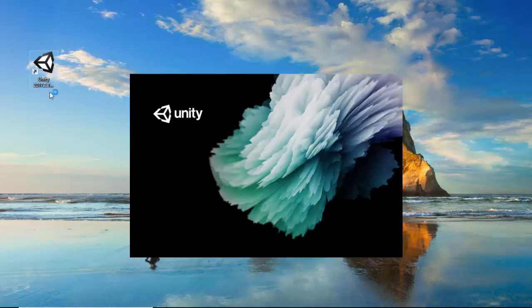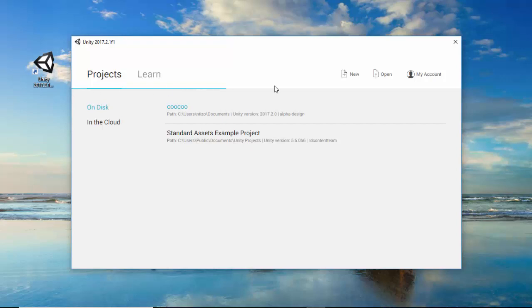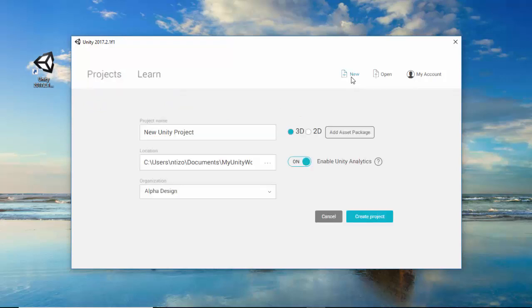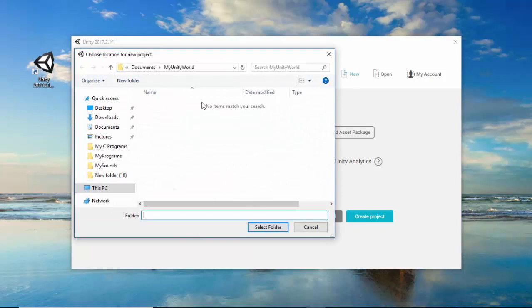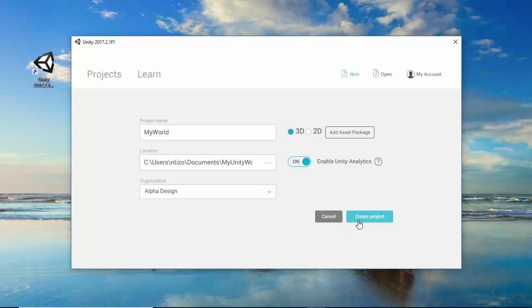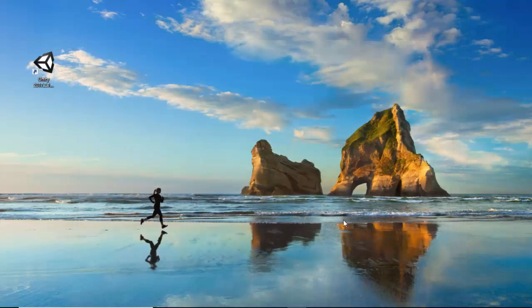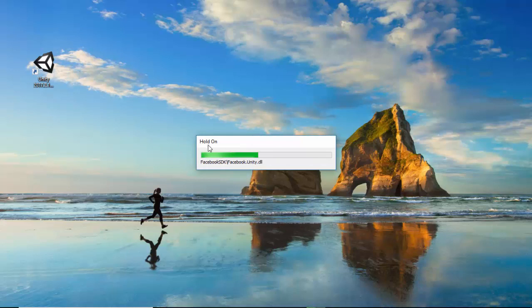I'm going to double click on the Unity 5 icon. We are going to create a new project, name our project appropriately, locate the folder where we'd like to save it. I'm going to make sure that the 3D option is selected and click Create Project. Give some time and your project files will be created and your actual project window will open.